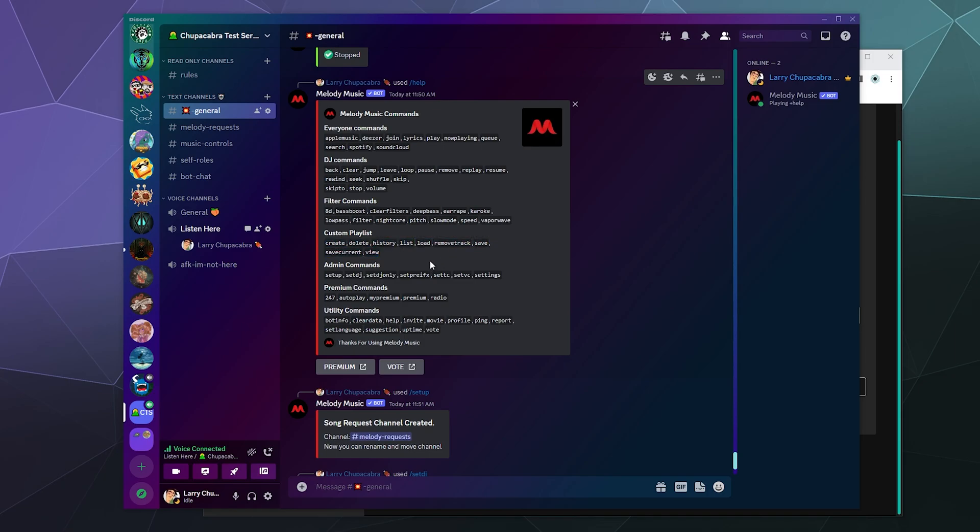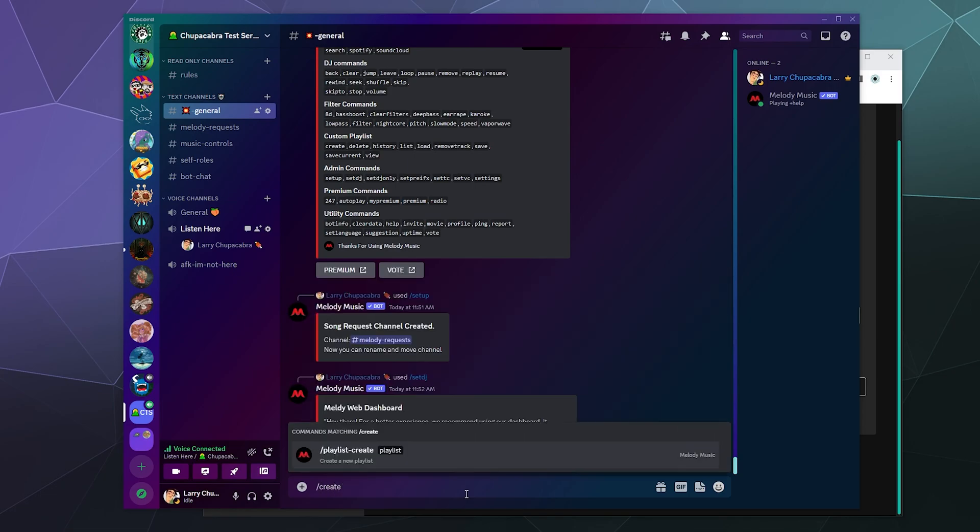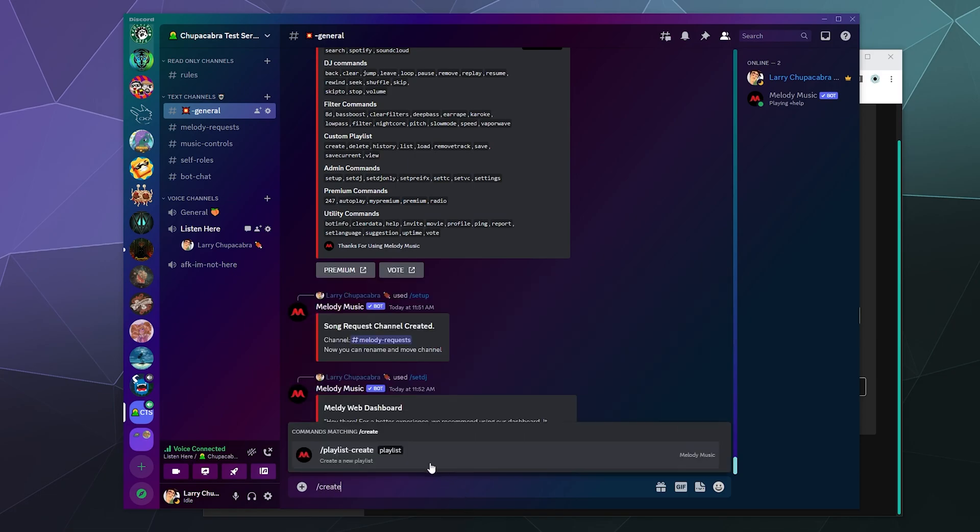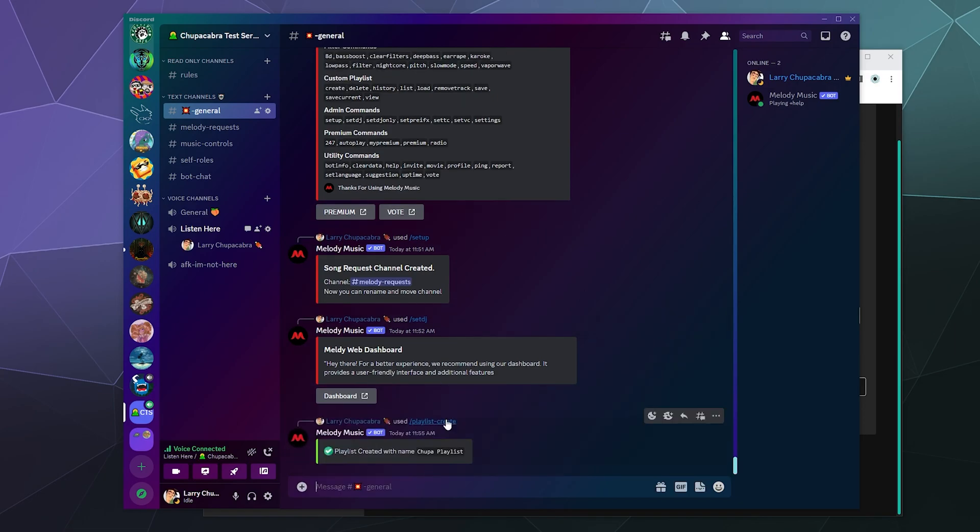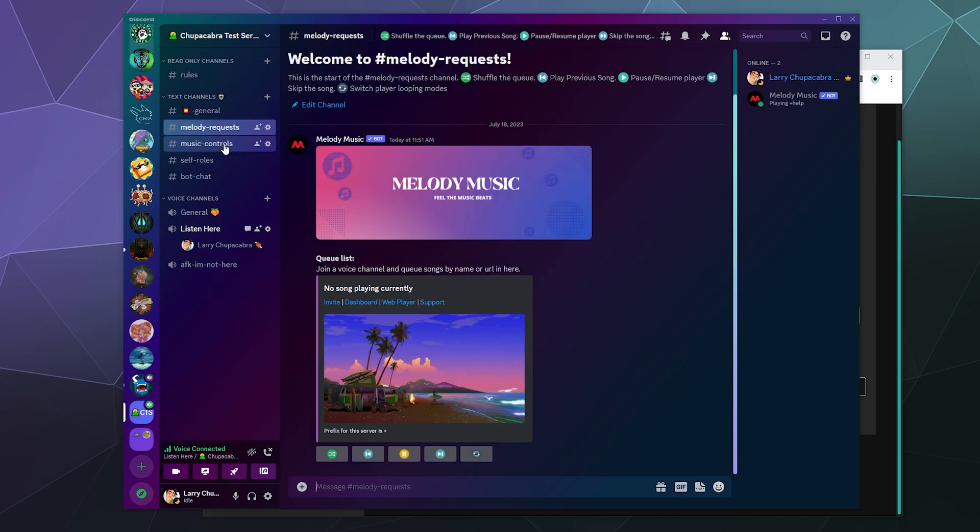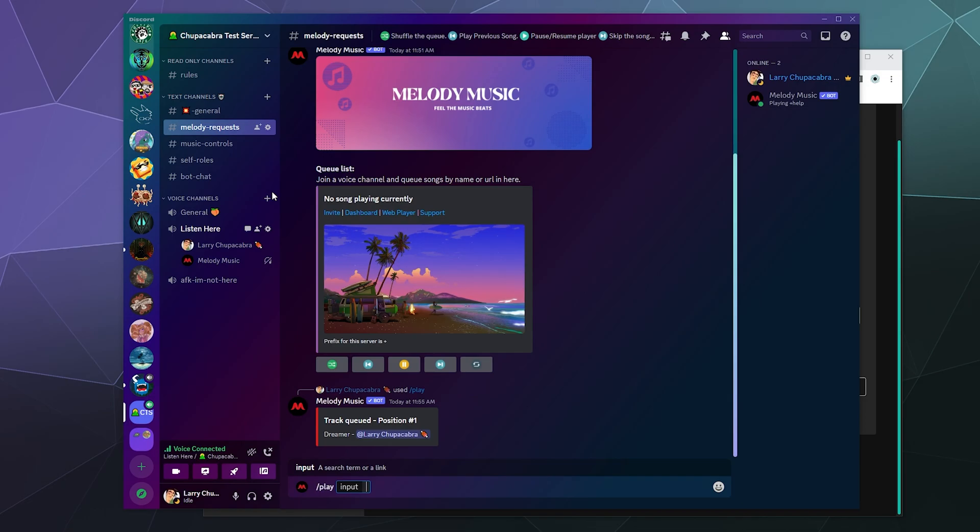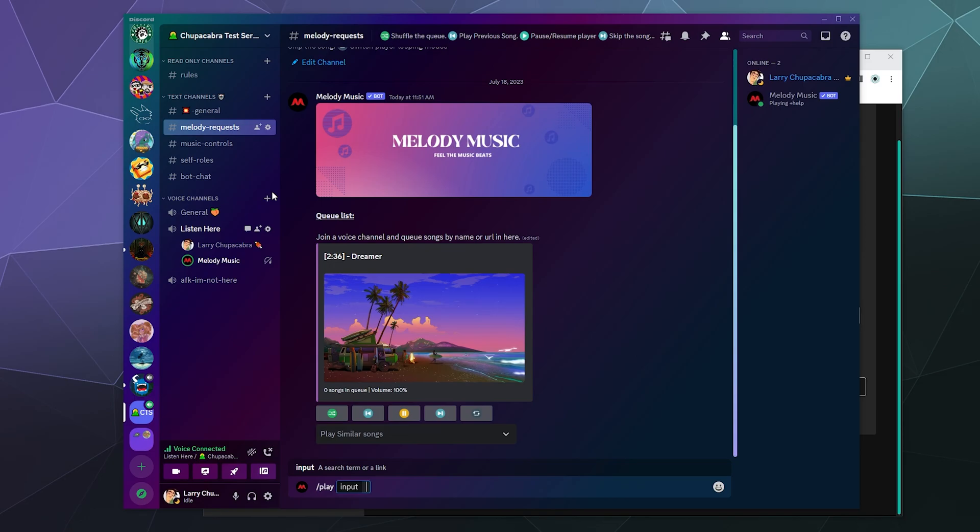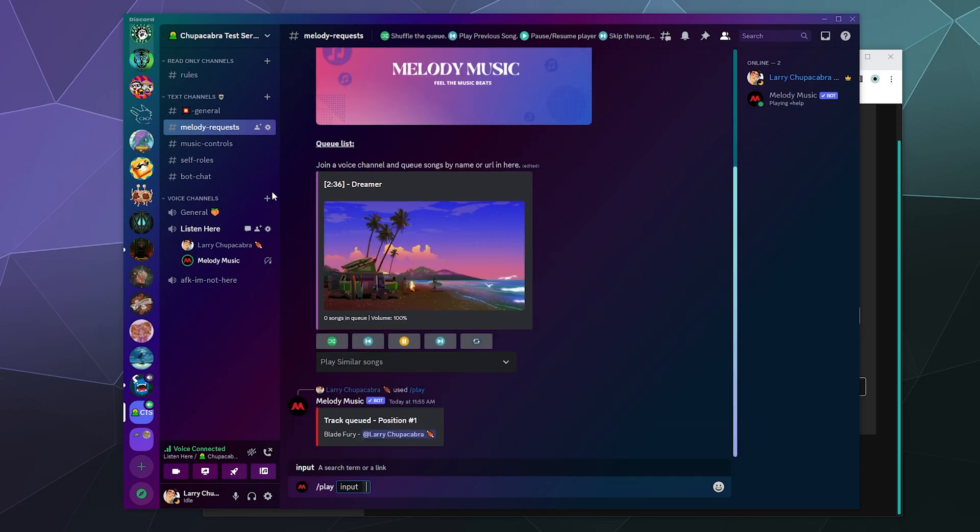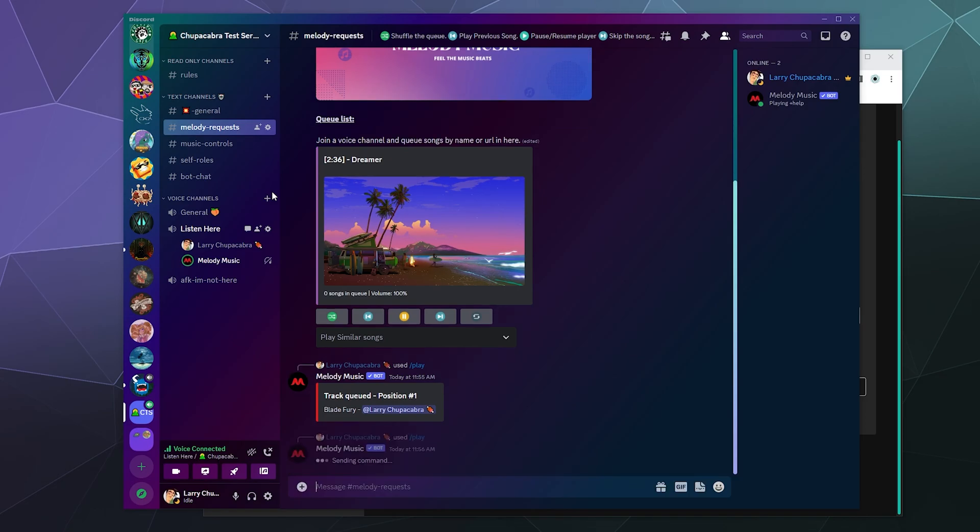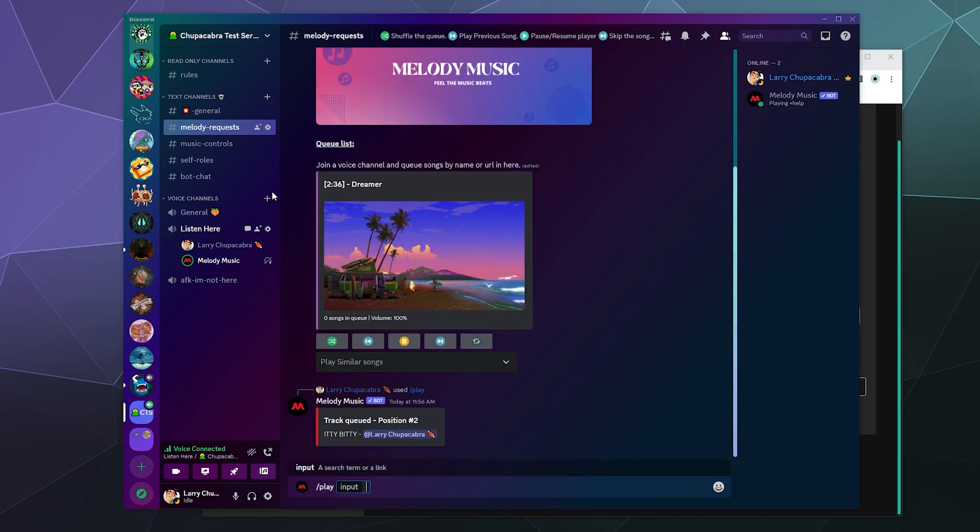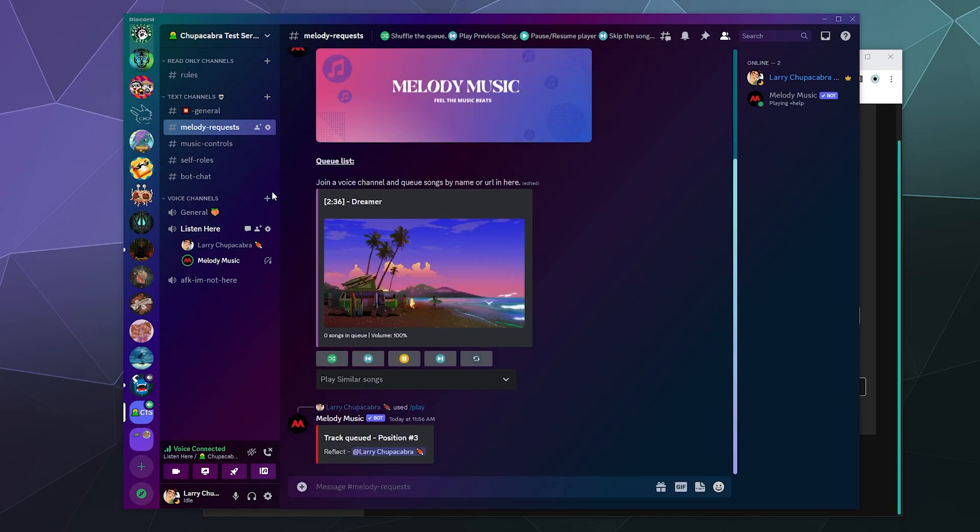You can also mess around with a custom playlist if you would like. We can type in slash playlist create and we can name this Chupa Playlist. That has created a playlist, excellent. So this playlist doesn't have anything in it, but we can start a queue of different songs. We can type in slash play Alan Walker Dreamer and we'll just start adding different songs to the list here. Let's add Voge Blade Fury and Henry Werner Itty Bitty.